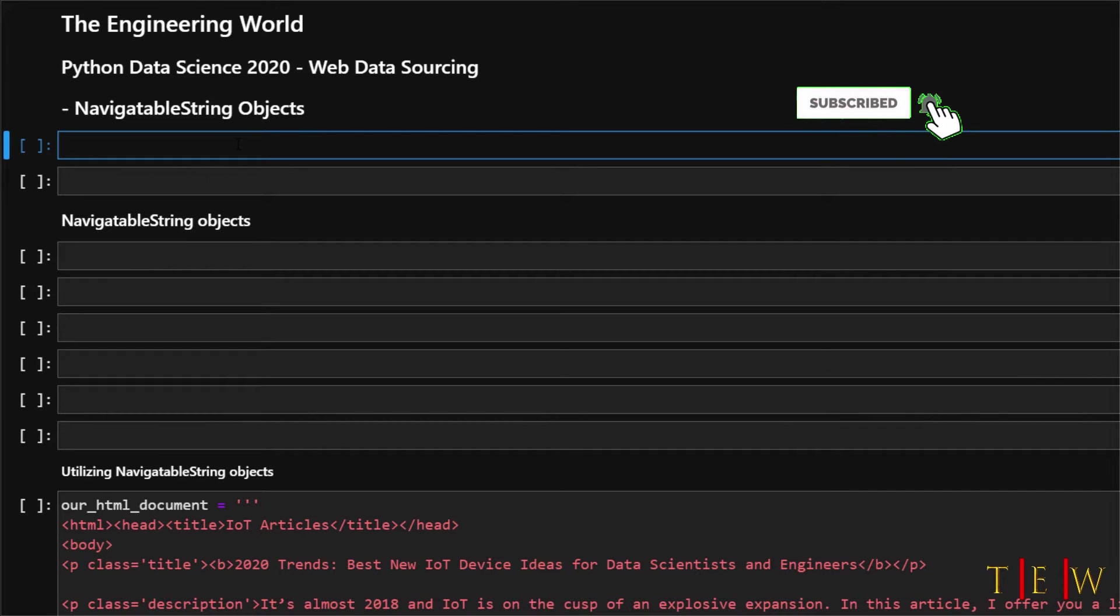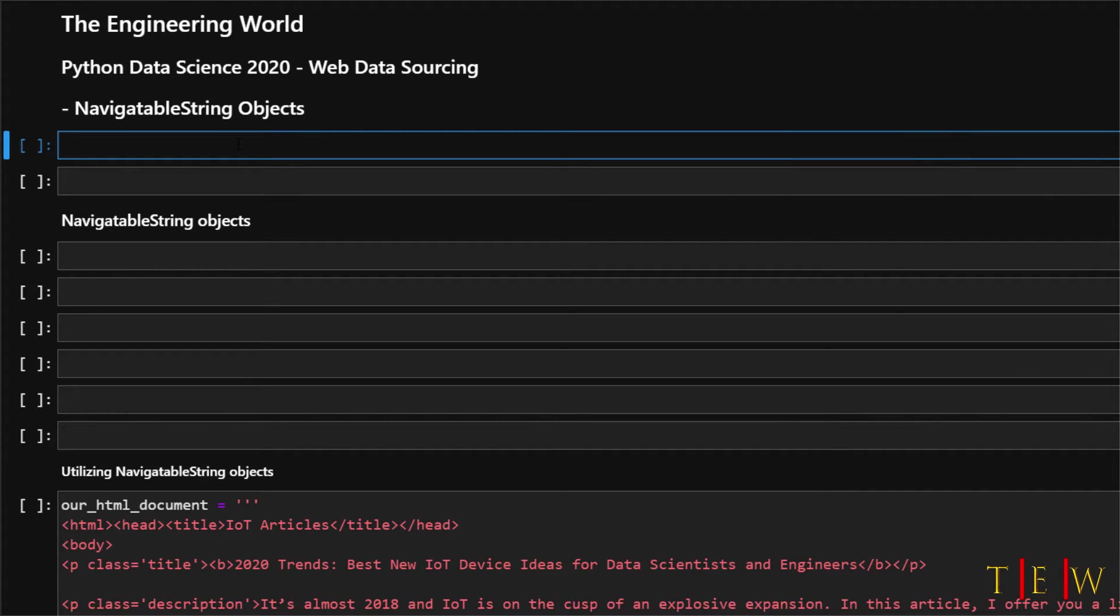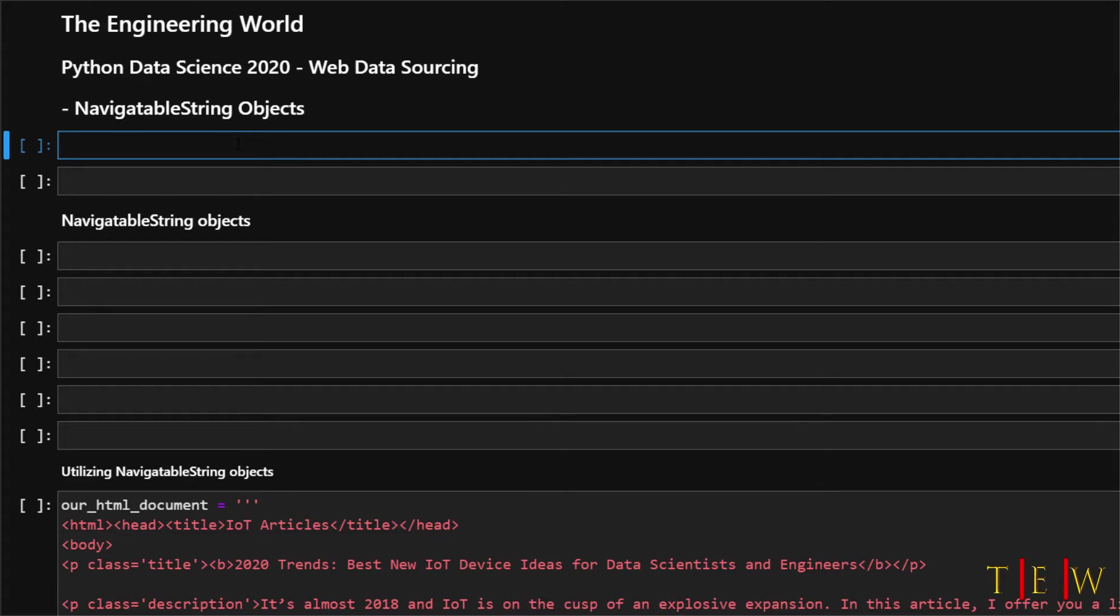Now that we have finished that with tag objects, let's start looking at the navigatable string object. The first thing we want to do is make sure that we have installed Beautiful Soup. I showed you how to do in the previous part.